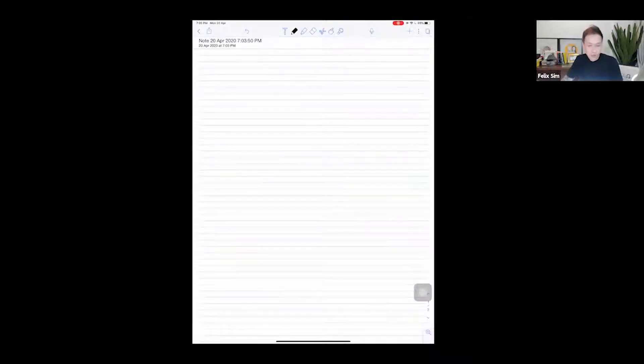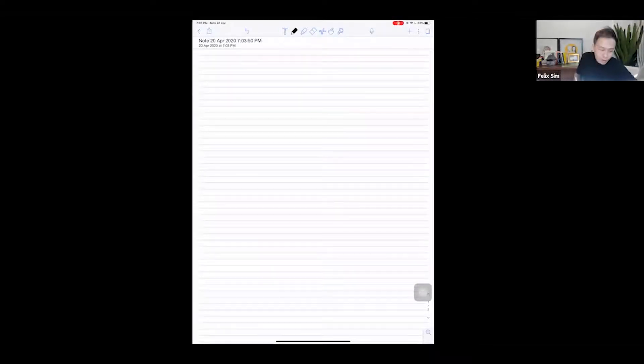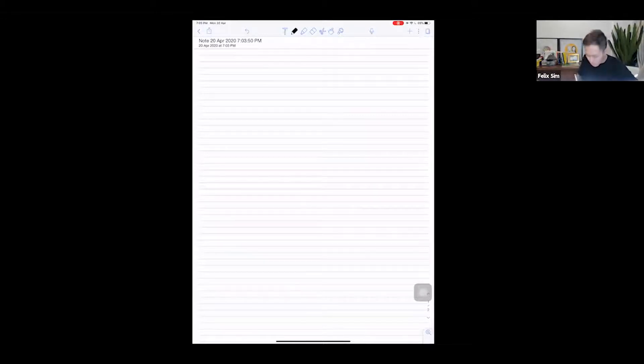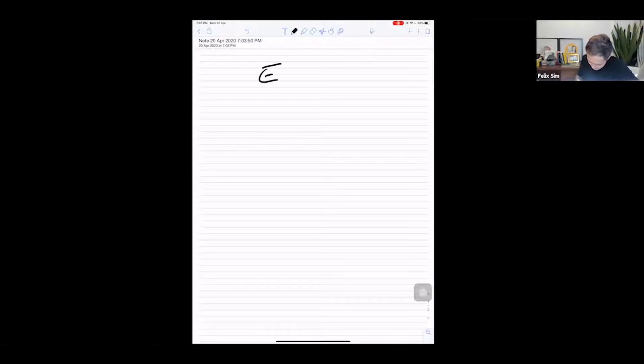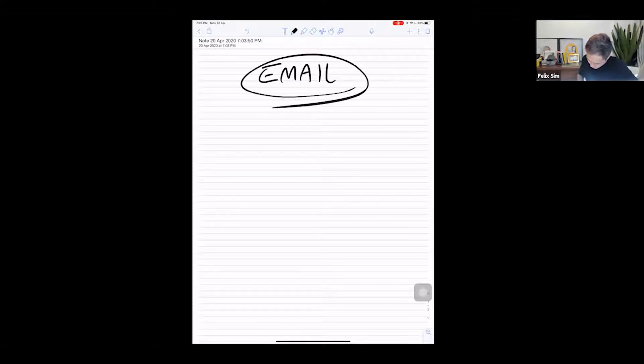Today I'm going to be sharing with you some tips on how to sort out the most troublesome thing in your life right now, now that everyone's working from home, and this is email.